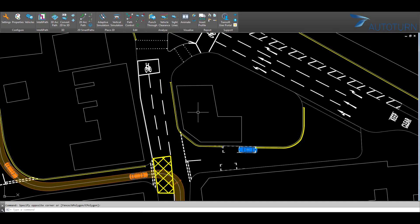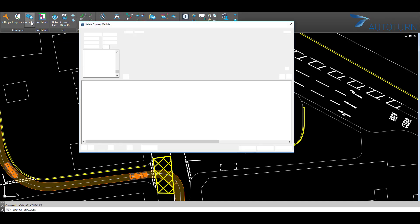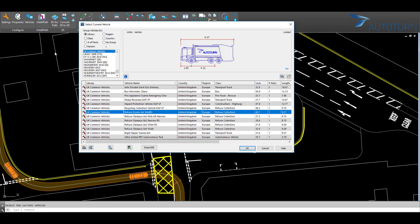With AutoTurn, it's easy to drive a vehicle in your design. To get started, click on the vehicles icon to browse through the vehicles that are available.